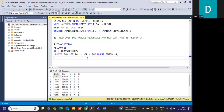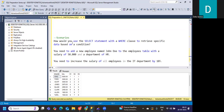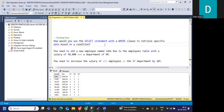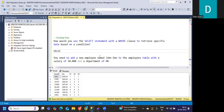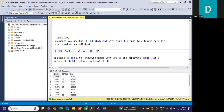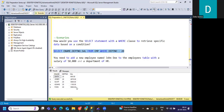Now let's move to scenario-based questions. The first scenario: how would you use a SELECT statement with a WHERE clause to retrieve specific data based on a condition? We write: SELECT e_name, department_number, salary FROM emp. Then we add a condition — for example, WHERE department_number = 20 — to retrieve records from a specific department.